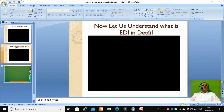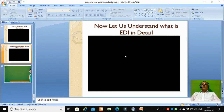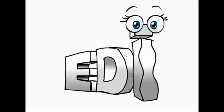Students, now that you have understood what social commerce is, let us understand a new concept known as EDI. Maybe a question comes to your mind: what is EDI? To understand this, let us have a look at a small video which explains what EDI is, how it is being used in human life, and how it is useful for day-to-day transactions.